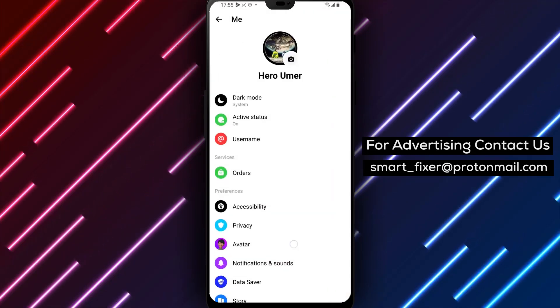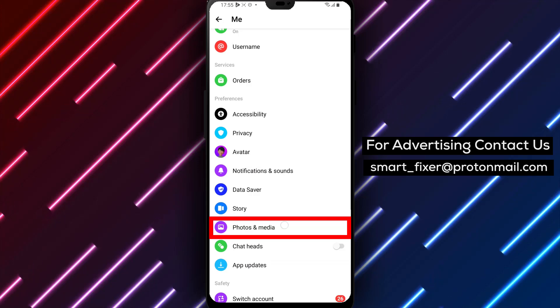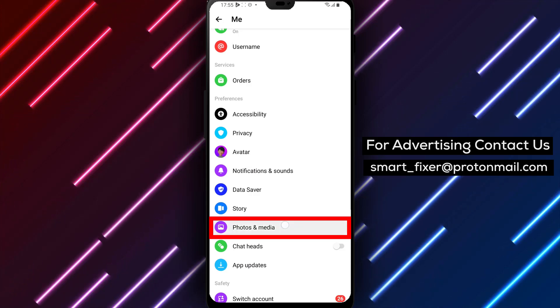Step 5. Scroll down until you come across the Photos and Media option. Tap on it to open the Media settings.